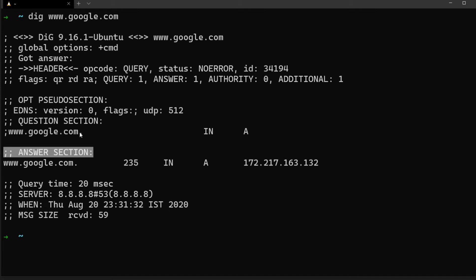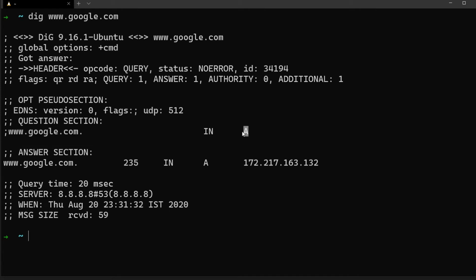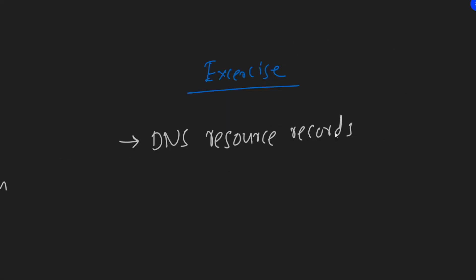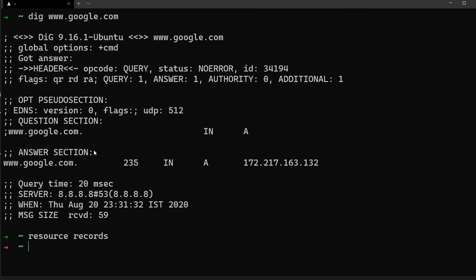In the question section, it shows: I want www.google.com's A record. In DNS there are different types of records called resource records. One such record is the A record — A record stands for an IP address. There are other types of resource records too; I encourage you to learn more about what DNS resource records are available, what the differences are, and what they're used for.